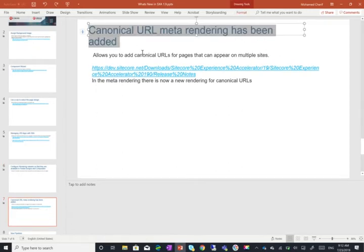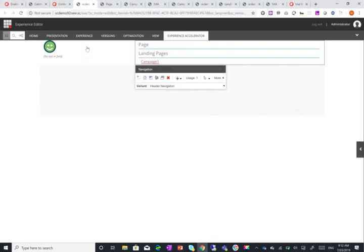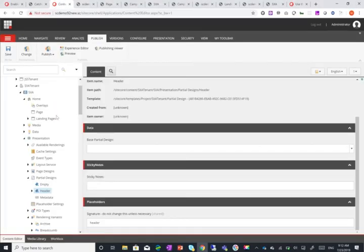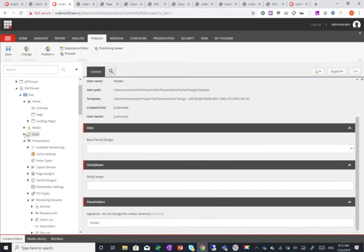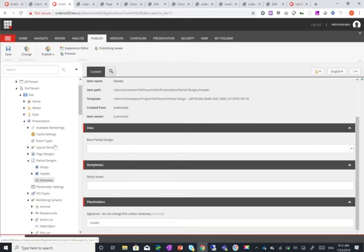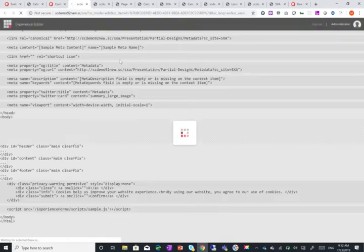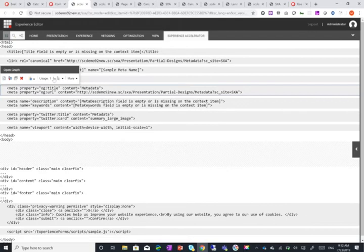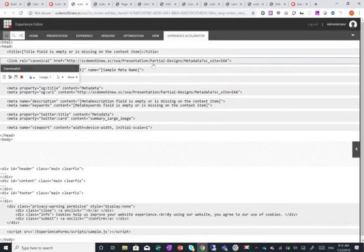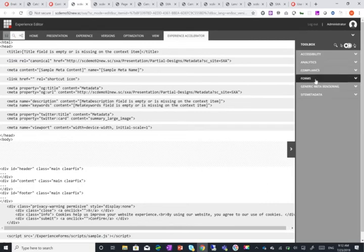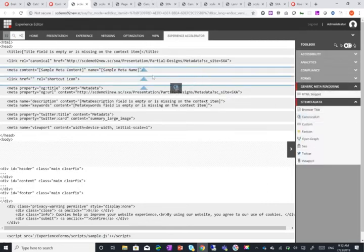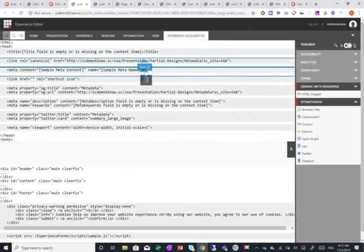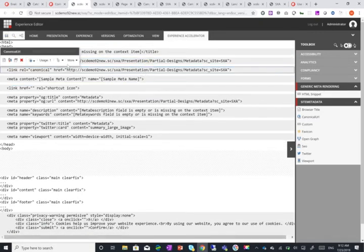Canonical URL meta rendering has been added. This allows you to add canonical URLs for pages that can appear on multiple sites. Now let me show you how this is done. Actually it's quite easy as well. So again I'll go to my partial designs and I'll go to my metadata and you can see here link rel canonical with the URL. And it's here so you can just add in the head a canonical URL.